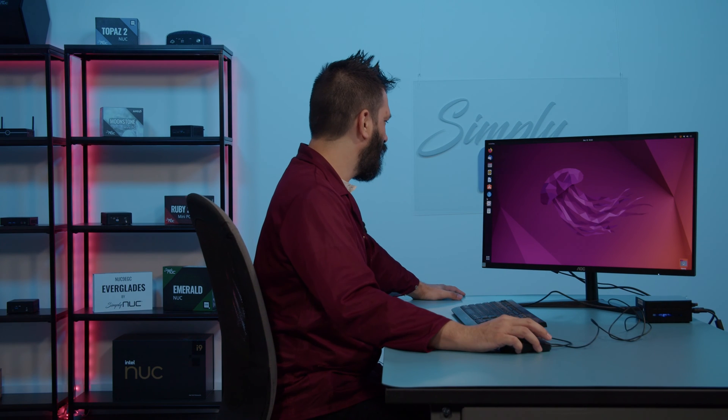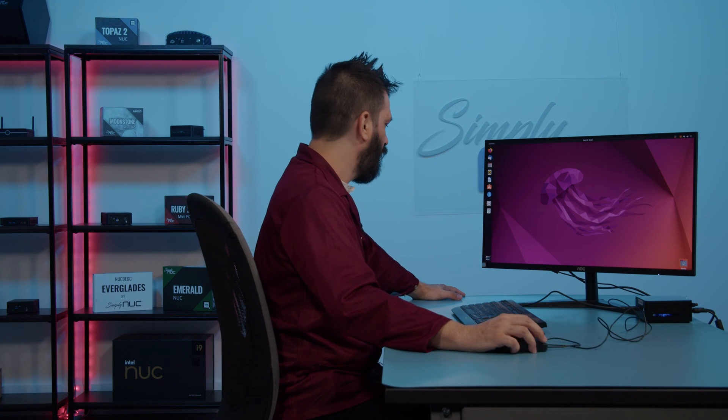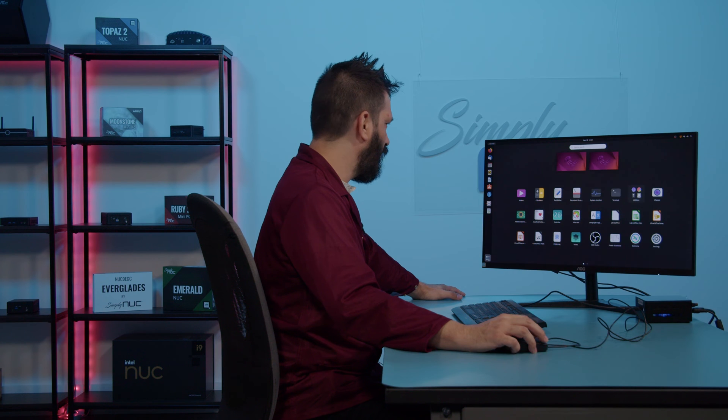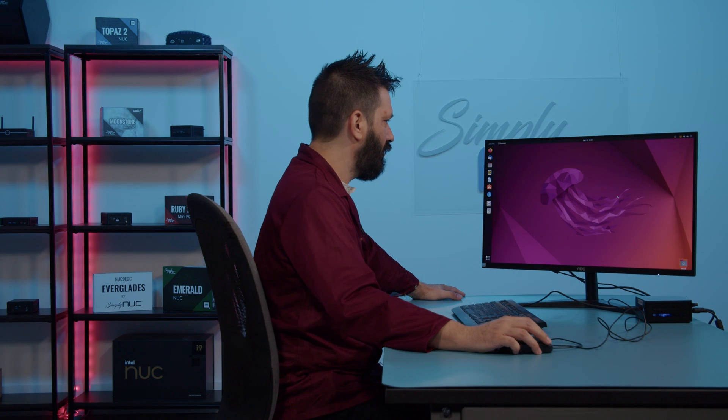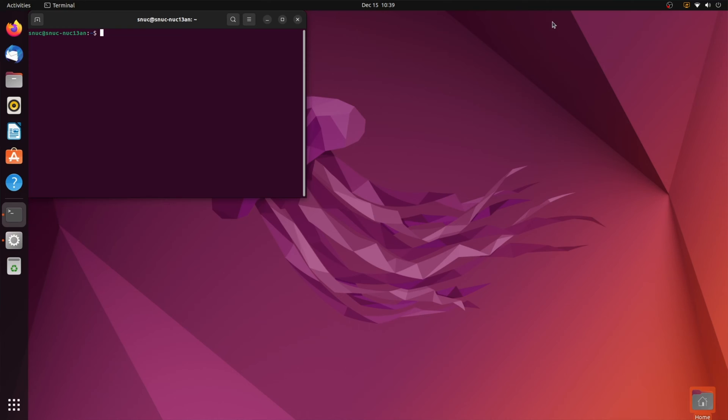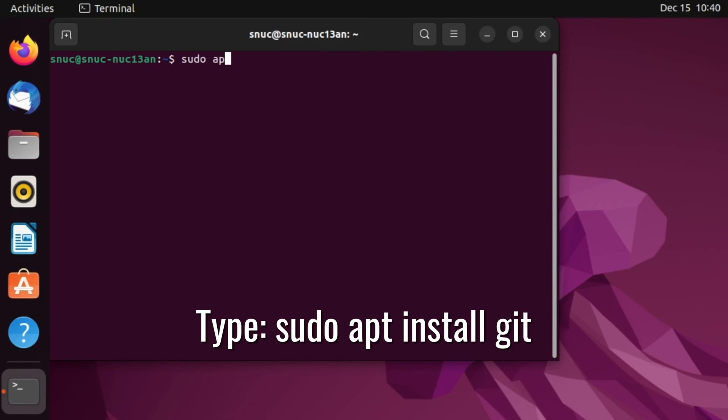We'll start by opening a terminal. Click here. We're going to select terminal. First thing we're going to do is install Git, and to do that we type sudo apt install git.